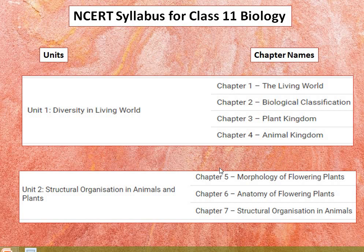The structural organization unit covers tissues and anatomy and functions of different parts of flowering plants such as root, stem, leaf, inflorescence, cymose and racemose flower, fruit and seeds. Animal tissues includes the same — morphology, anatomy, and functions of different systems of an insect such as cockroach.